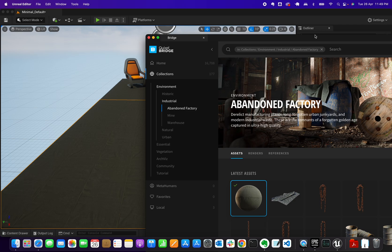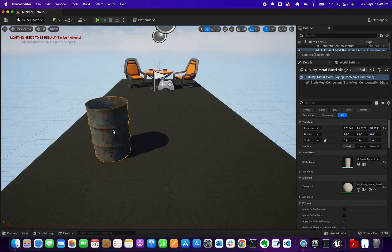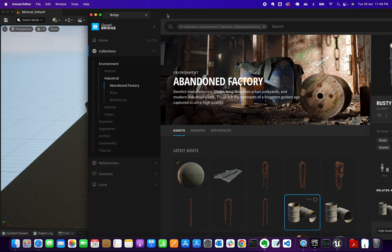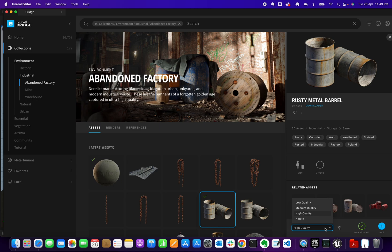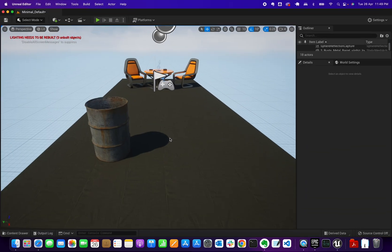Let's drag some other items in and inspect that asset. Under Quality, there's an option for Nanite but that doesn't currently work on this machine. We can only go as high as High Quality. That covers the basics of Quixel Bridge — it's pretty straightforward. Just get assets from the Quixel app and start adding them to your project.